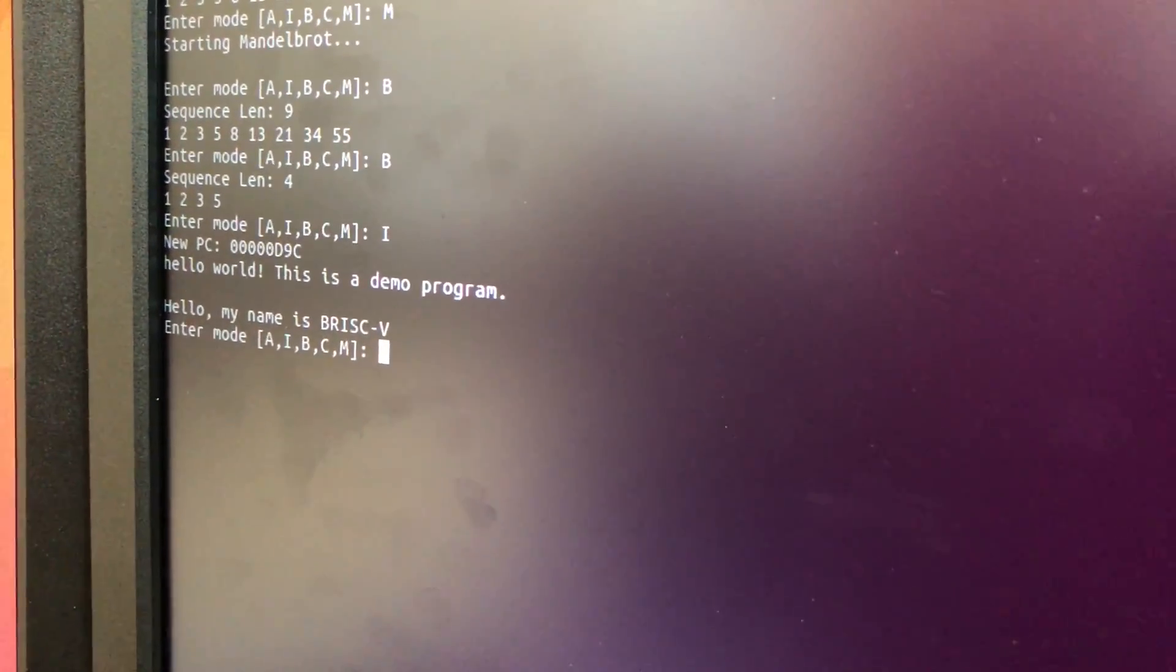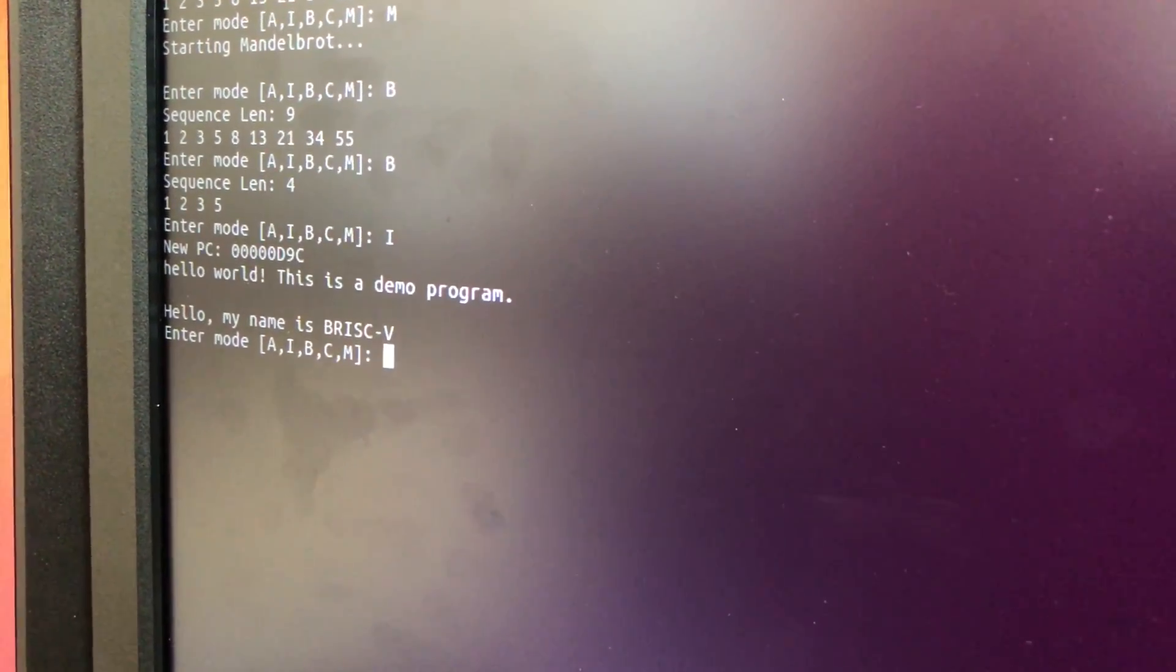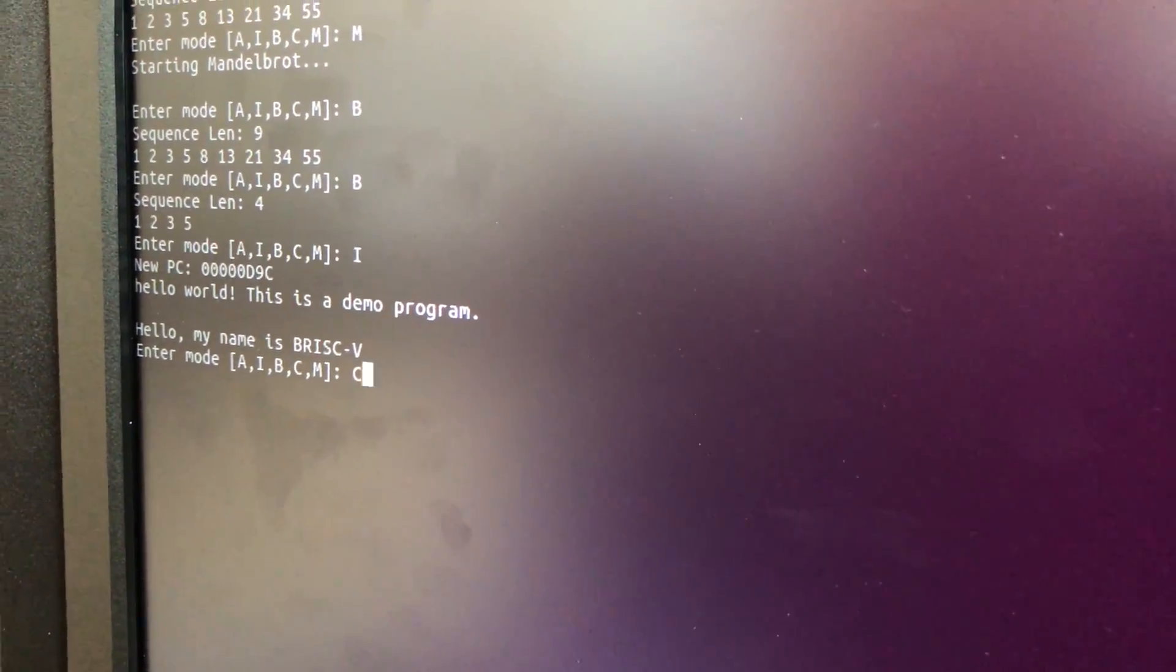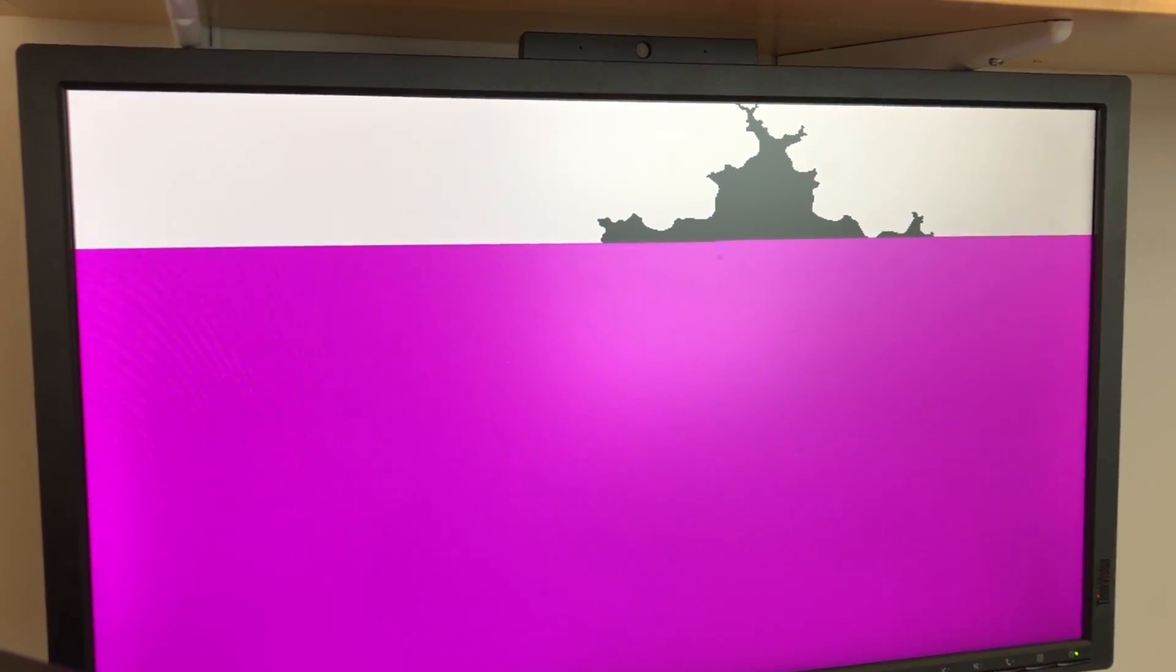To clear core 0 after it's finished the Mandelbrot fractal, we have mode C to clear the screen. Entering mode C will clear the screen here. We're using interrupts to jump between the Mandelbrot section and the clear section of the core 1 code.